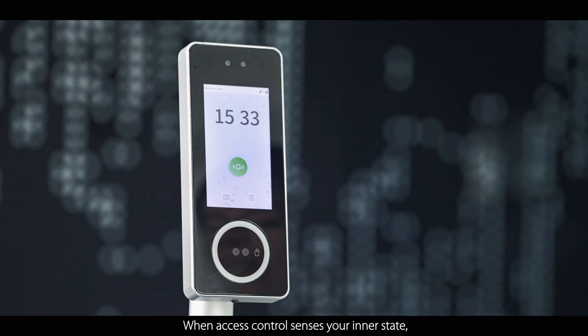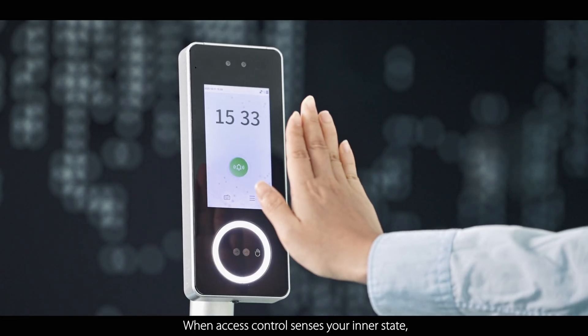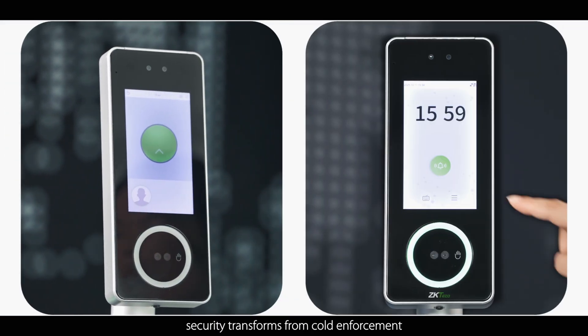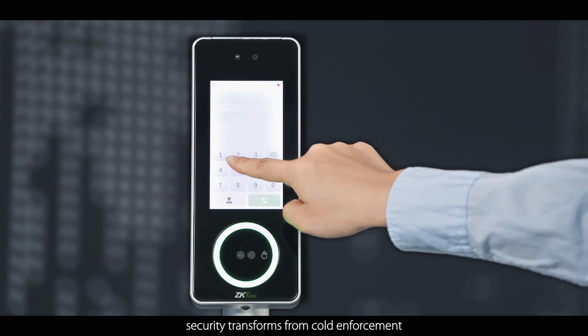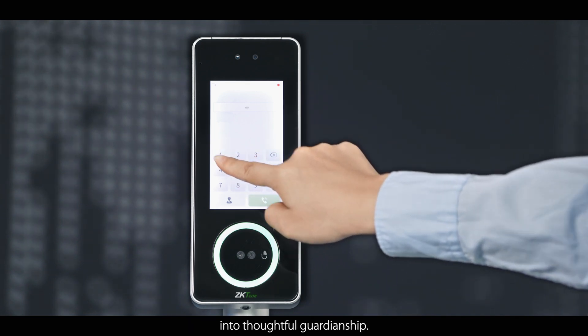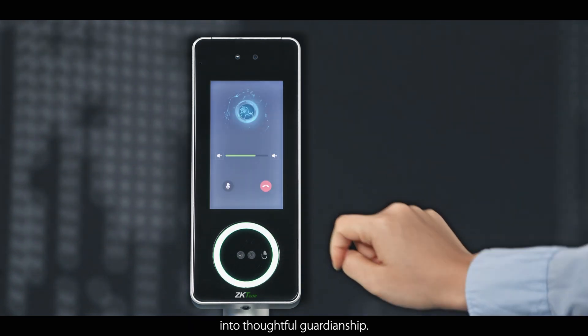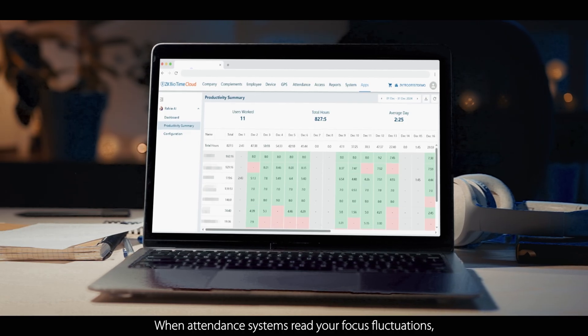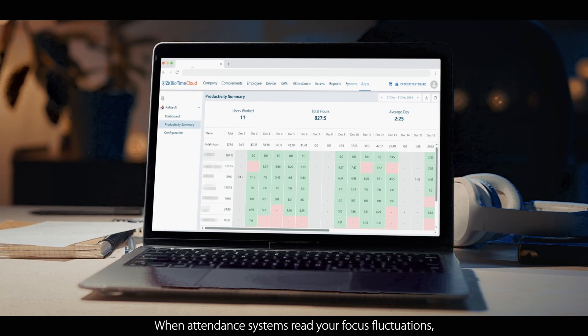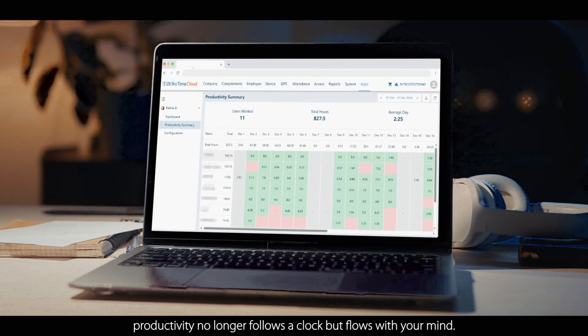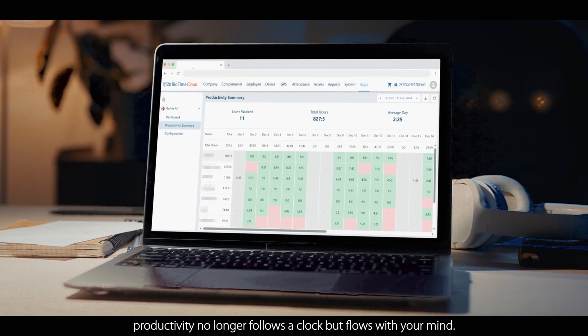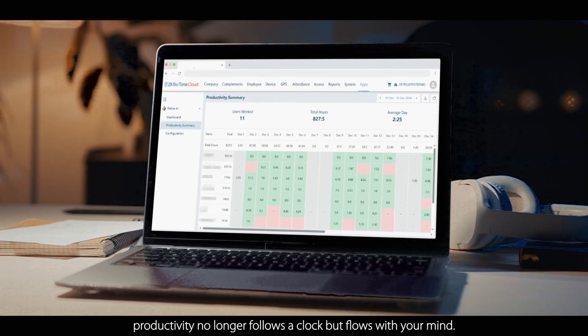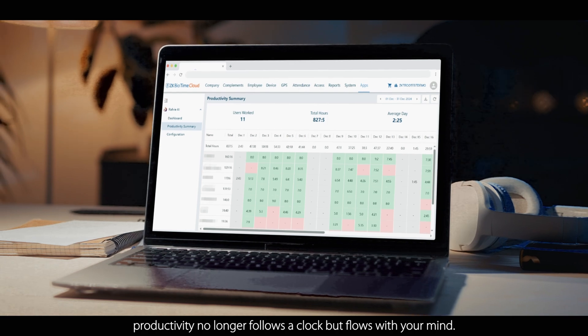When access controls sense your inner state, security transforms from cold enforcement into thoughtful guardianship. When attendance systems read your focus fluctuations, productivity no longer follows a clock, but flows with your mind.